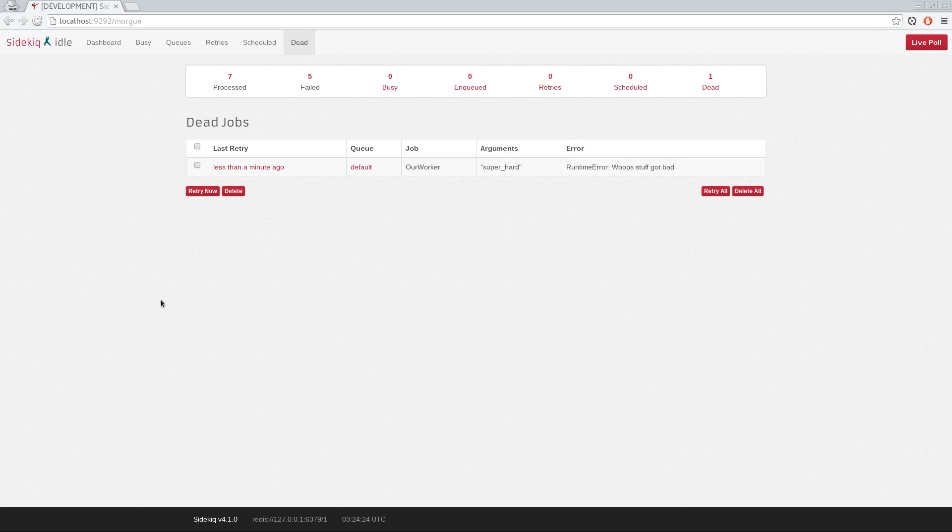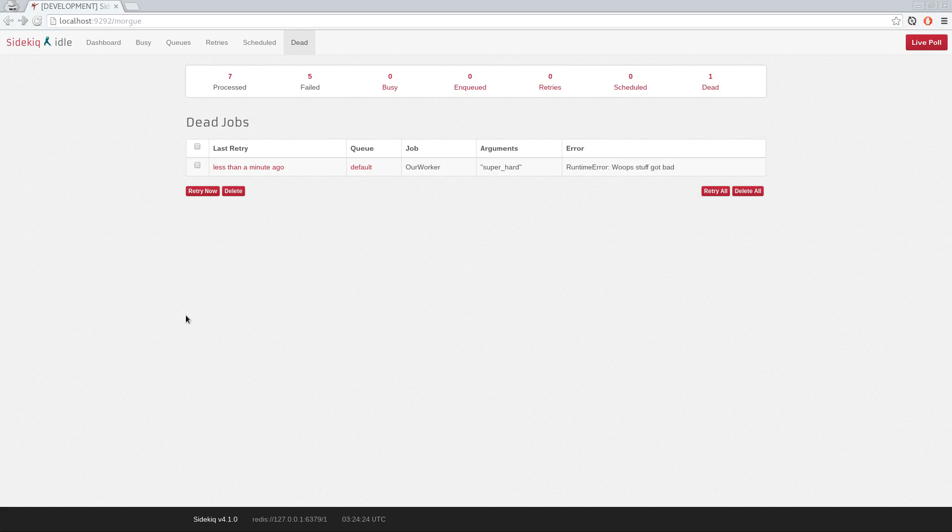So in today's episode, we saw how Sidekiq handles exceptions, and we discussed how you need to design your jobs to be idempotent in order to avoid problems when they're retried. We also discussed the importance of exception monitoring in production. Finally, we enabled the web UI, and we explored how to configure how frequently jobs are retried, as well as what happens to them when they've retried too many times. I hope you enjoyed it. See you soon.